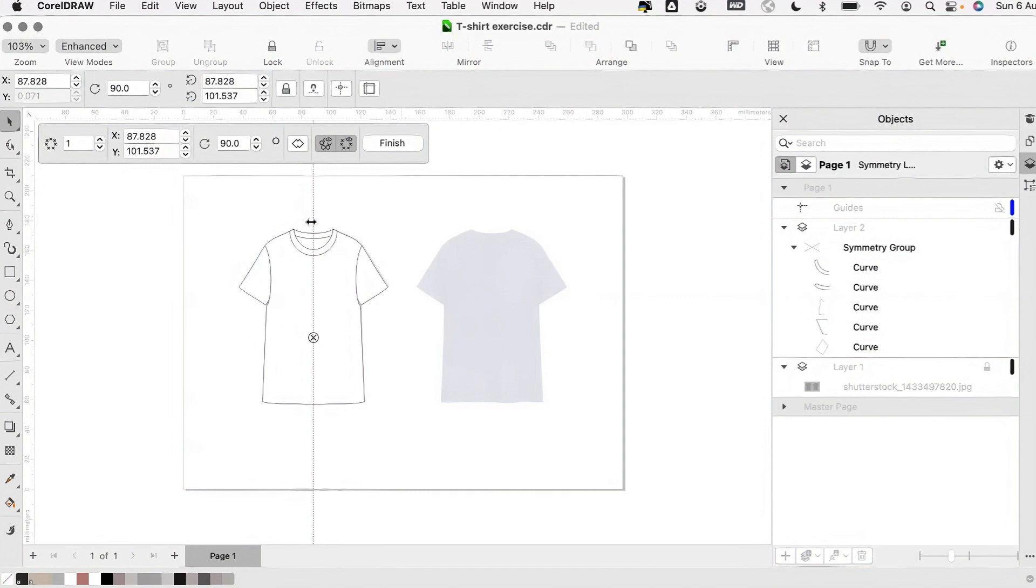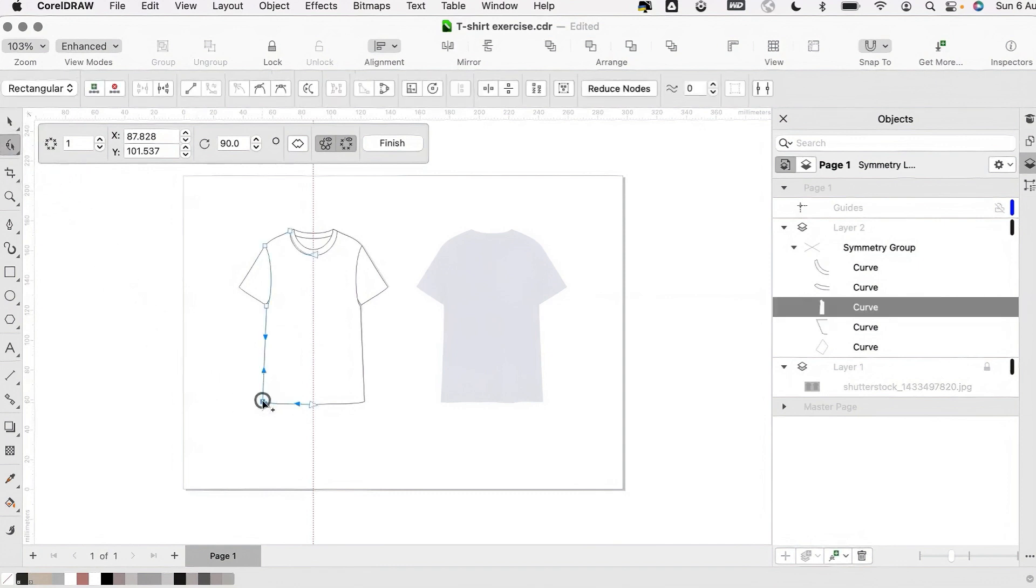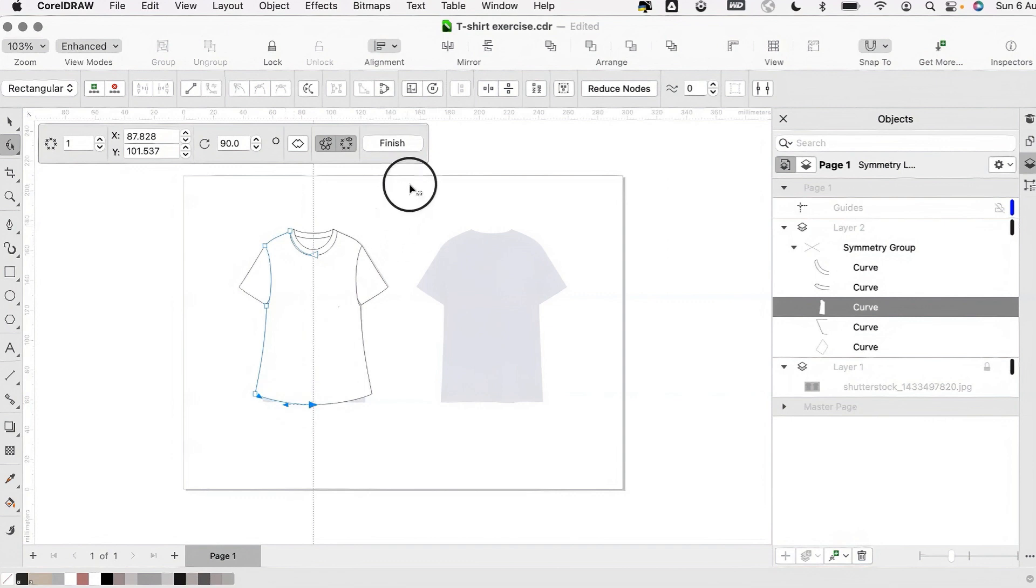This tool saves a lot of time when editing a symmetrical garment. If we need to tweak the proportion, the fit or even the design, it mirrors those changes for you. When you're happy with your design, simply hit finish.